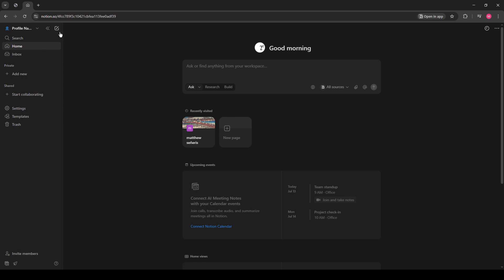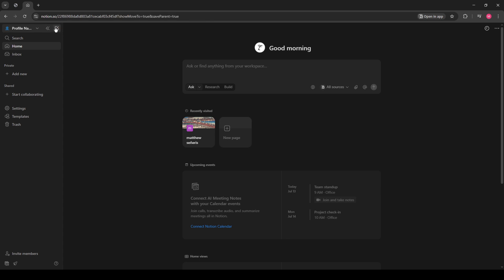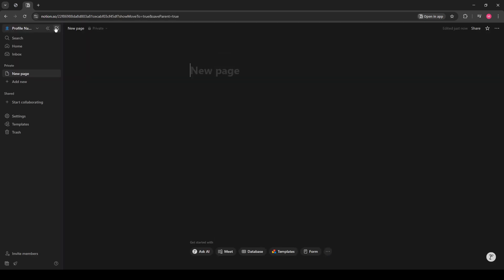Once you're logged in, look to the left sidebar. You'll notice an option that says Create New Page. Go ahead and click on that. This is where we'll start building your first database page.